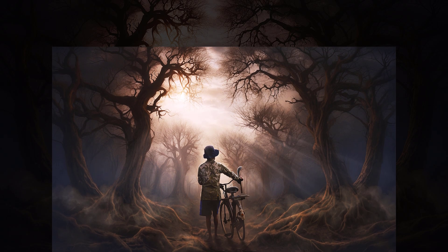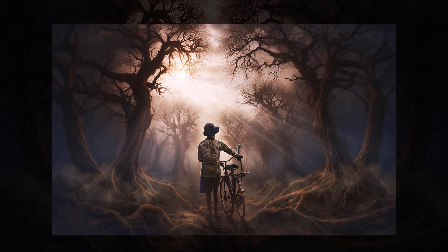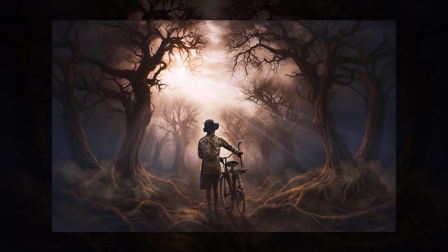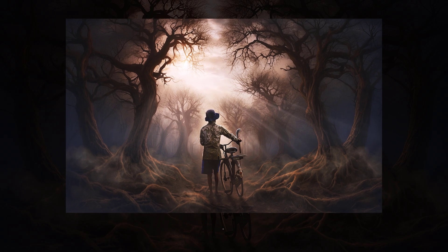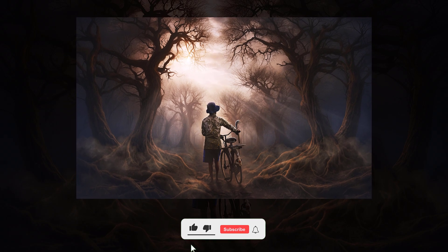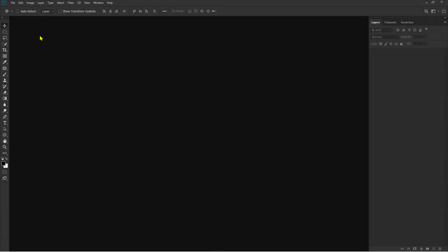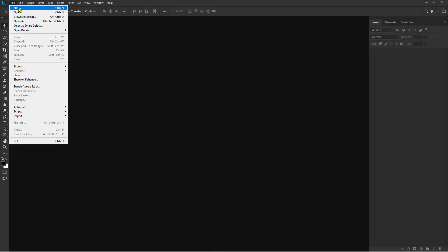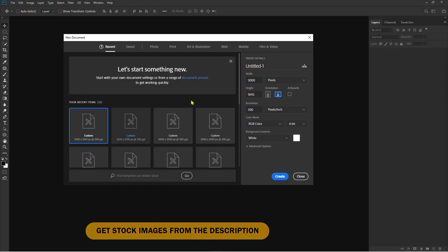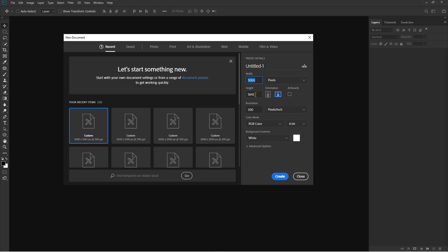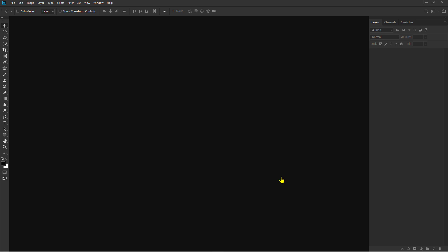Hi! In this video, I'll show you the editing process using Photoshop with the theme: Photoshop Tutorial — Surreal Light Rays and Spooky Forest Composition. You can download all the stock images for free from the link in the description. Thanks for watching.